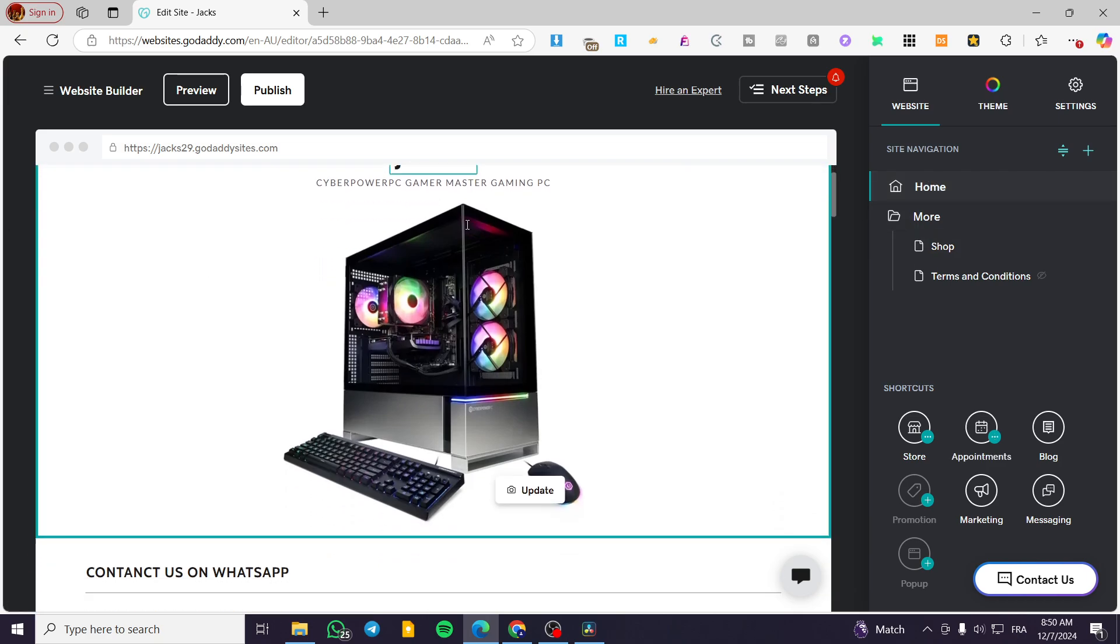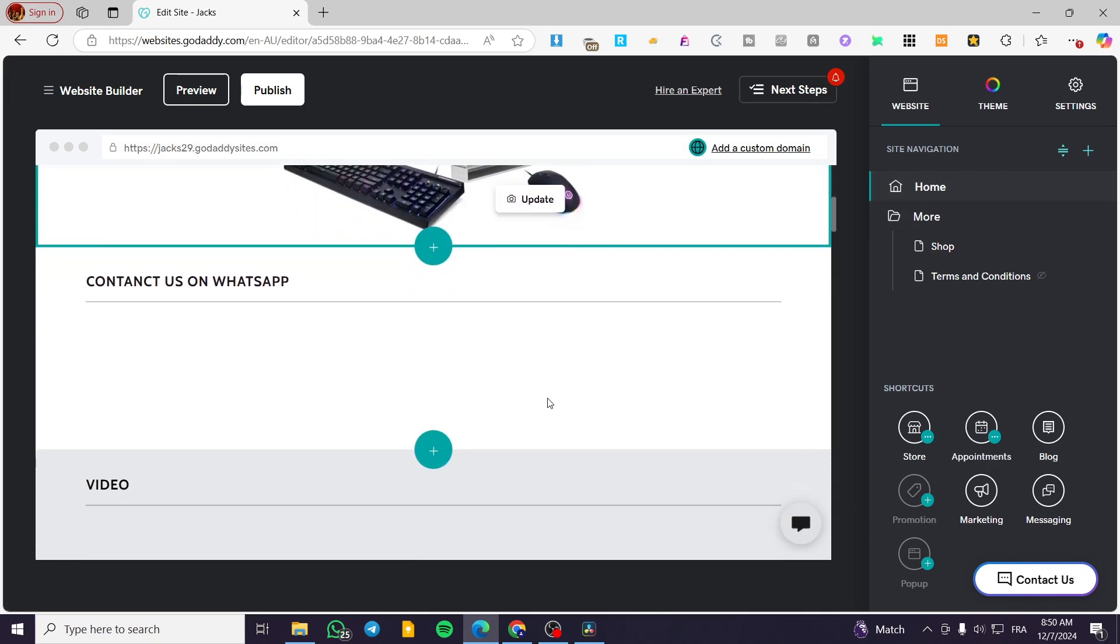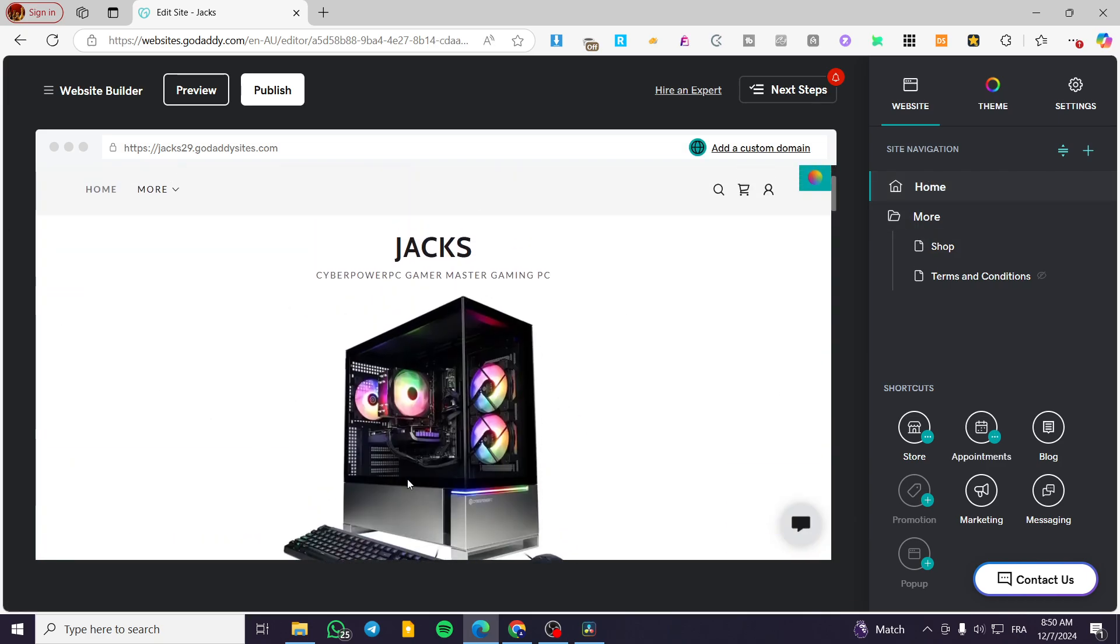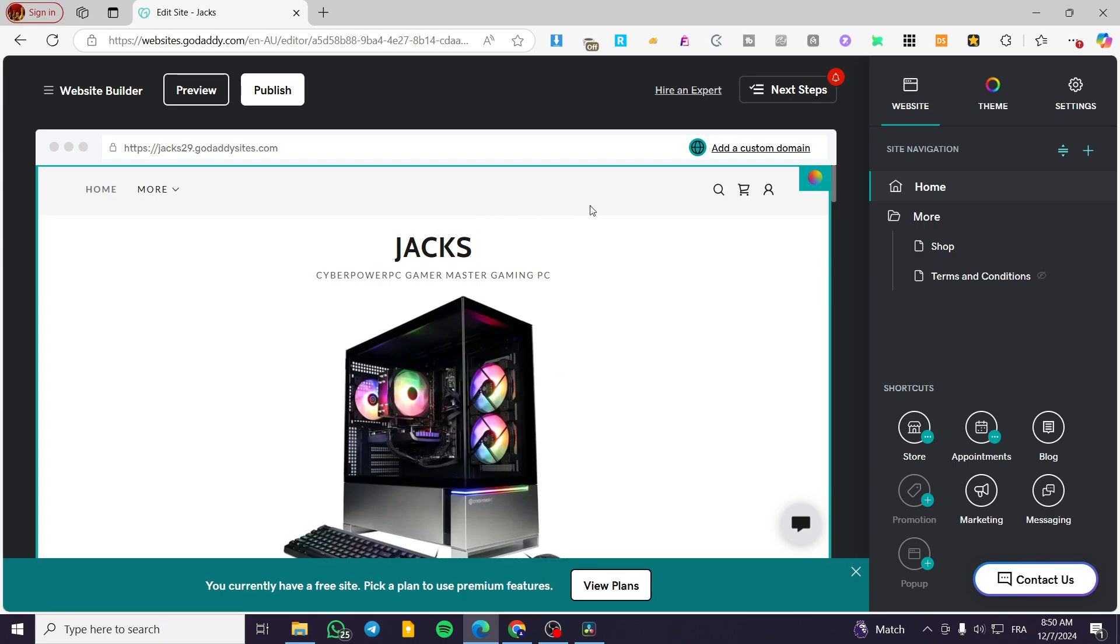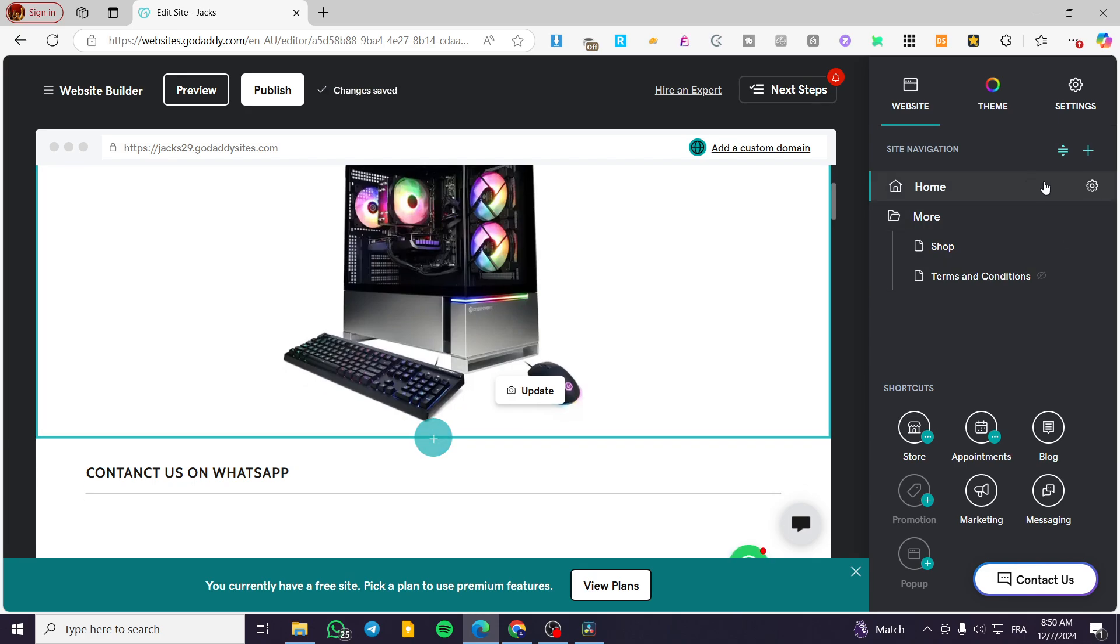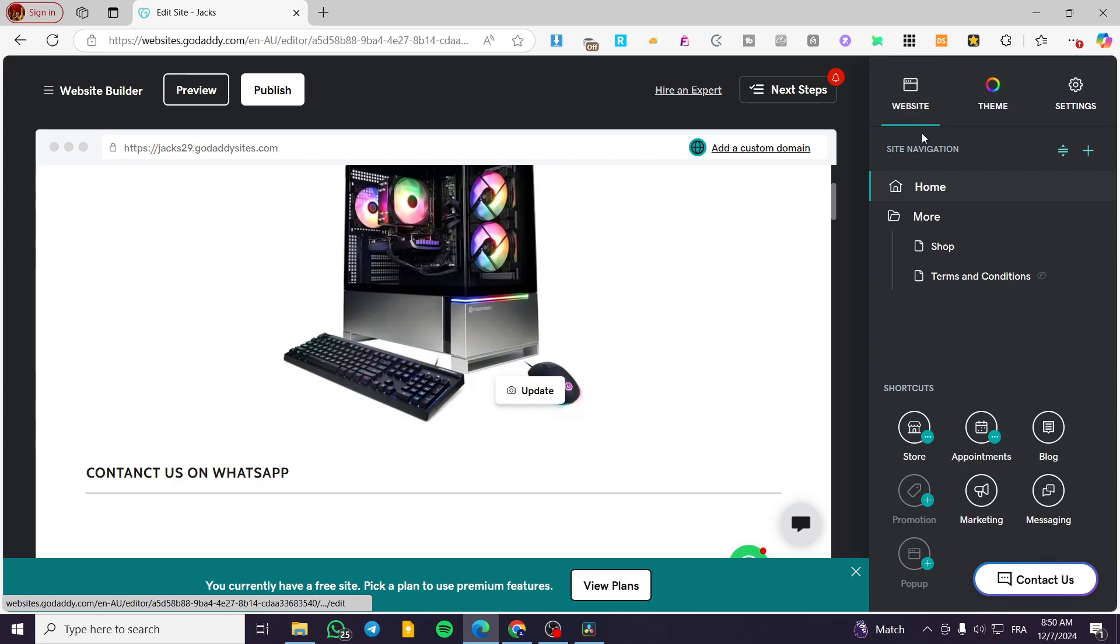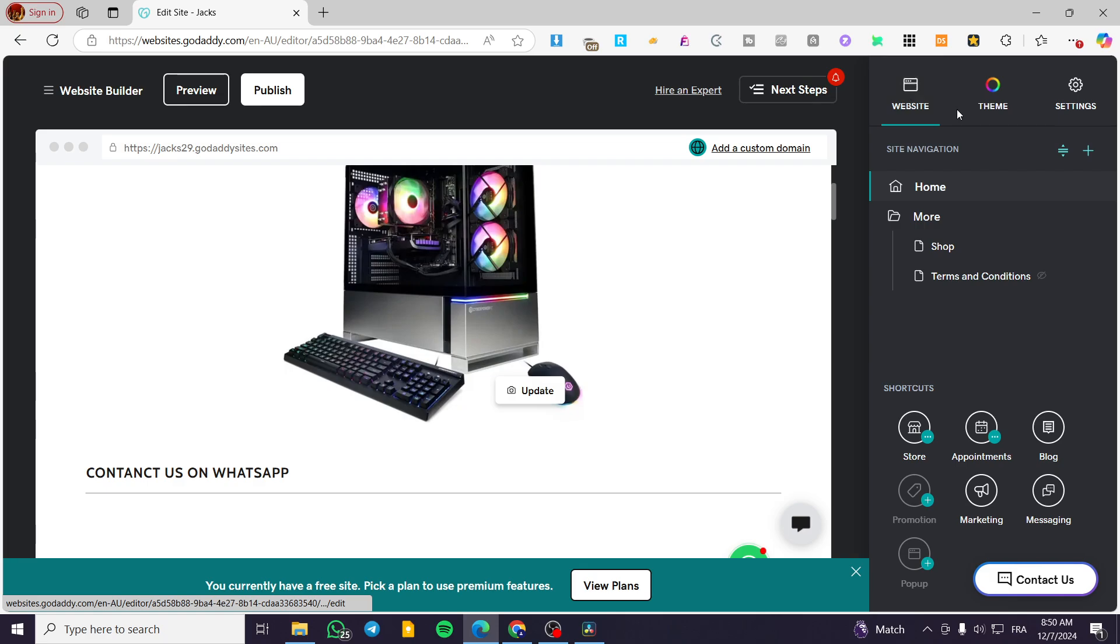Now you have here on the left side of the screen the website. And to the right, we have the navigation through the builder. Now we are going to make sure that we are on the website here and we are going to see the site navigation.